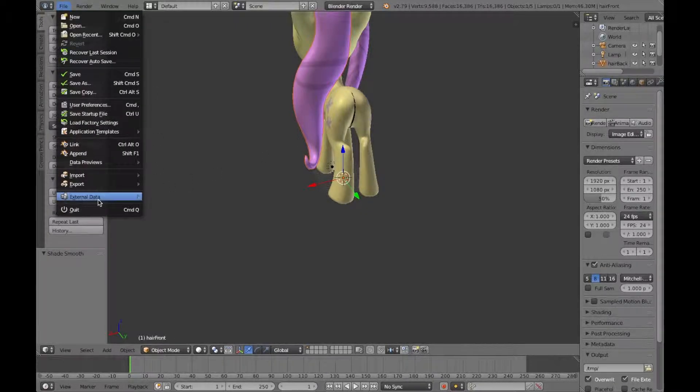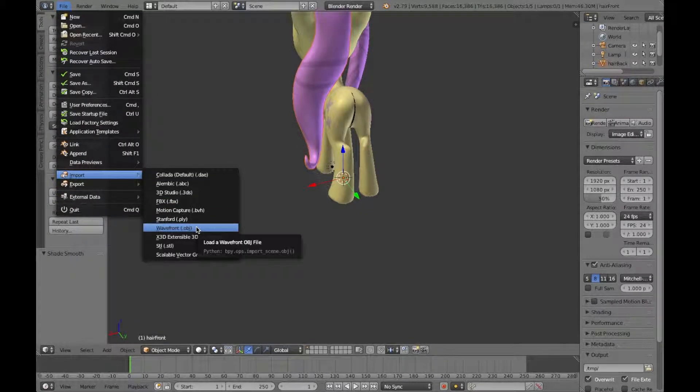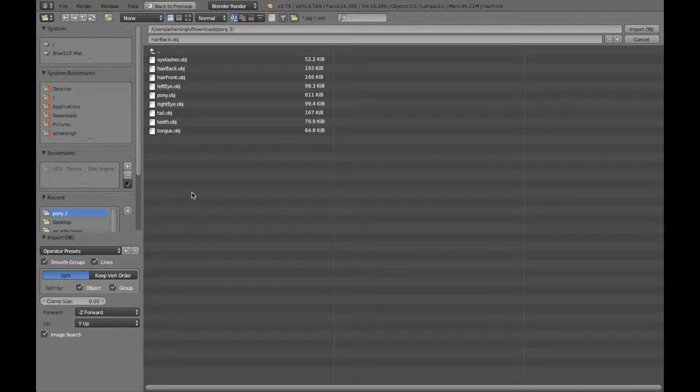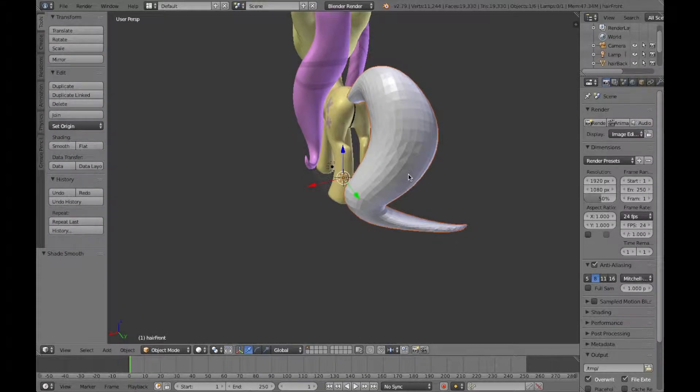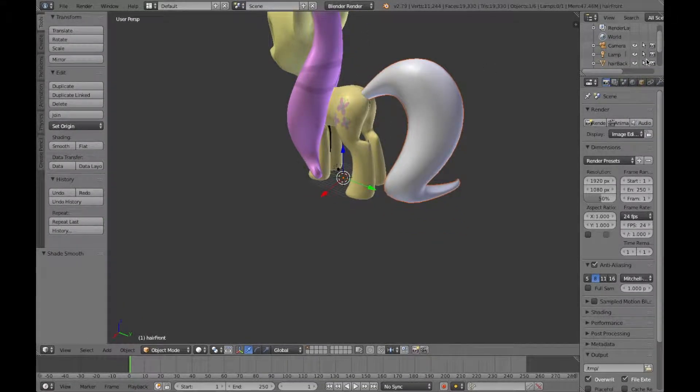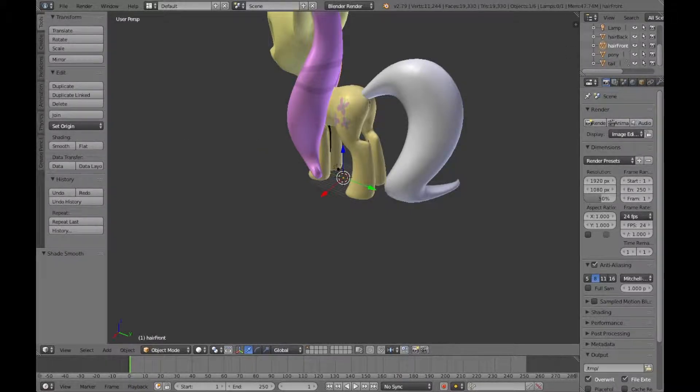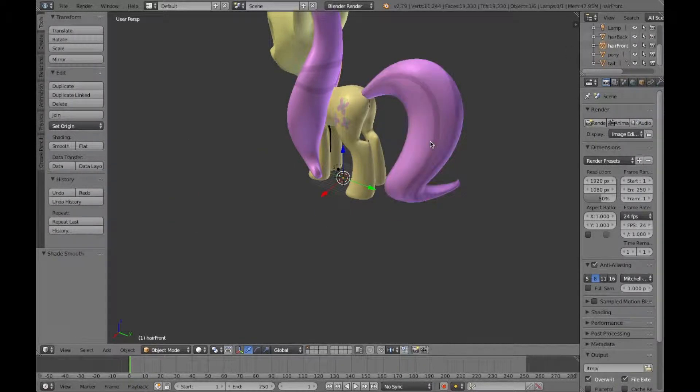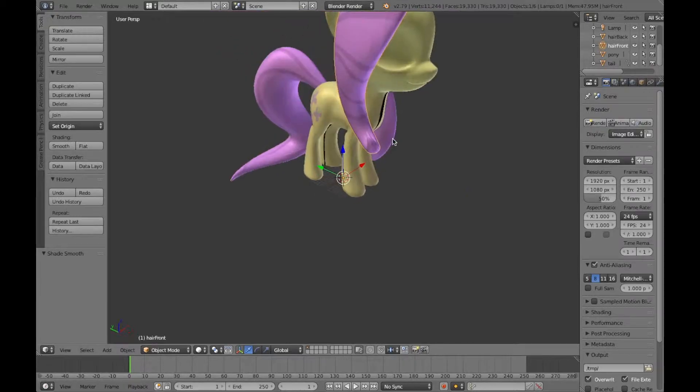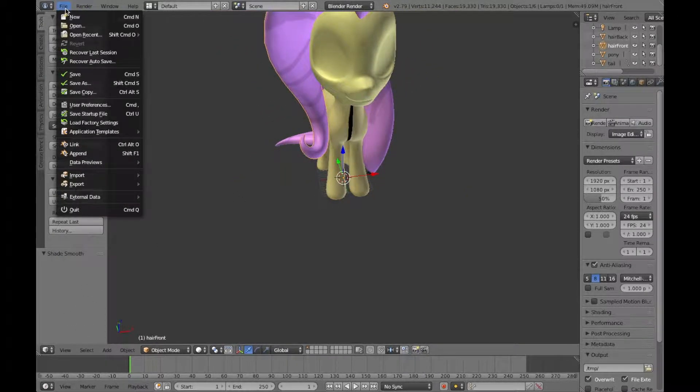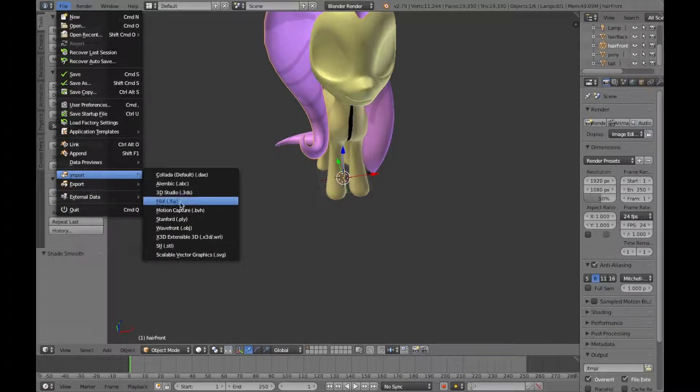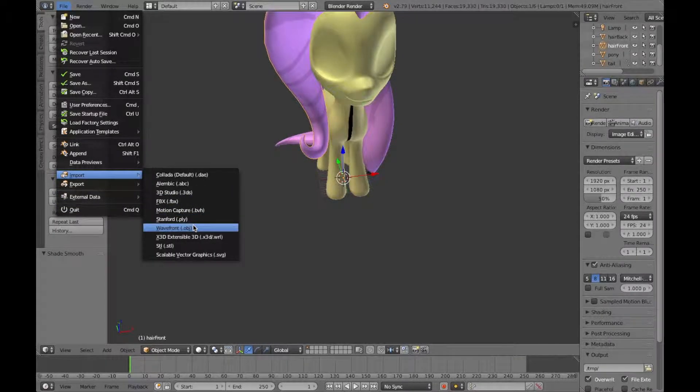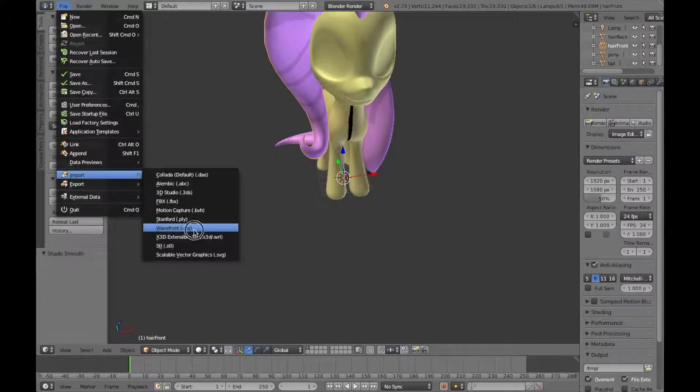Next, we have to go to file again, import, and then wavefront, and then select the tail, import it, and then make it smooth, and then we have to do this. Then do the tail dot PNG, and then boom! I do look, oh jeez. Forgot I add the eyes in there. No worries, I got them in there. Well, I don't even know.